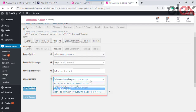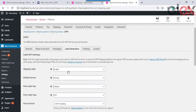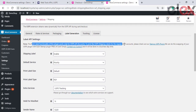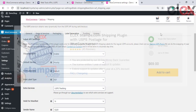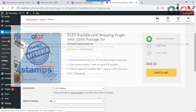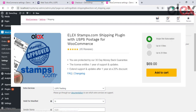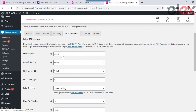Moving on to the label printing options — the USPS plugin works only for USPS EVS accounts. If you want to process a regular USPS account, you can make use of the Stamps.com plugin. The link to get to know that plugin is available in the description.